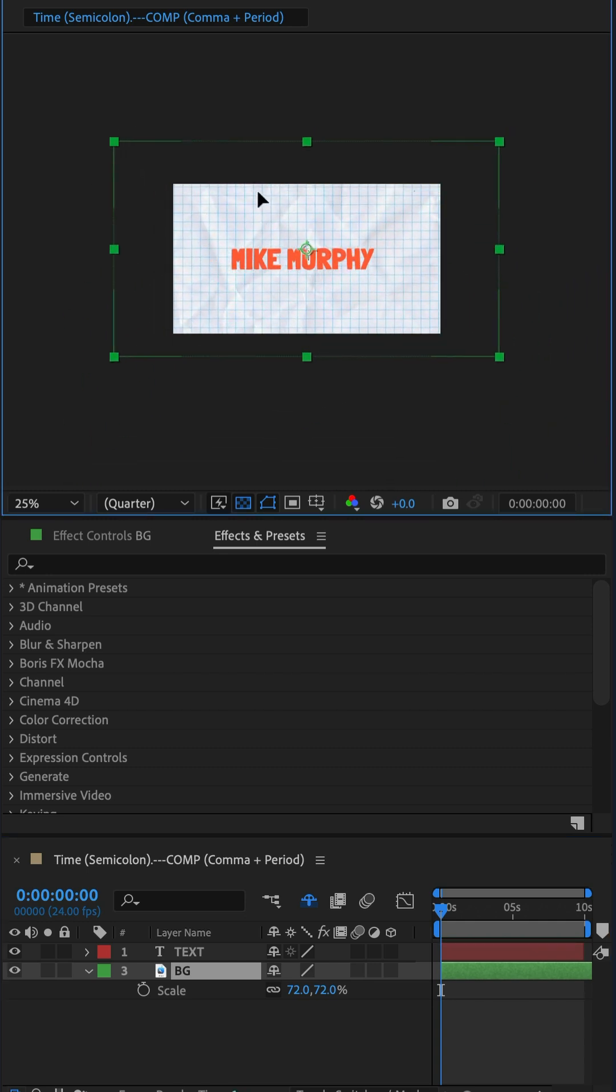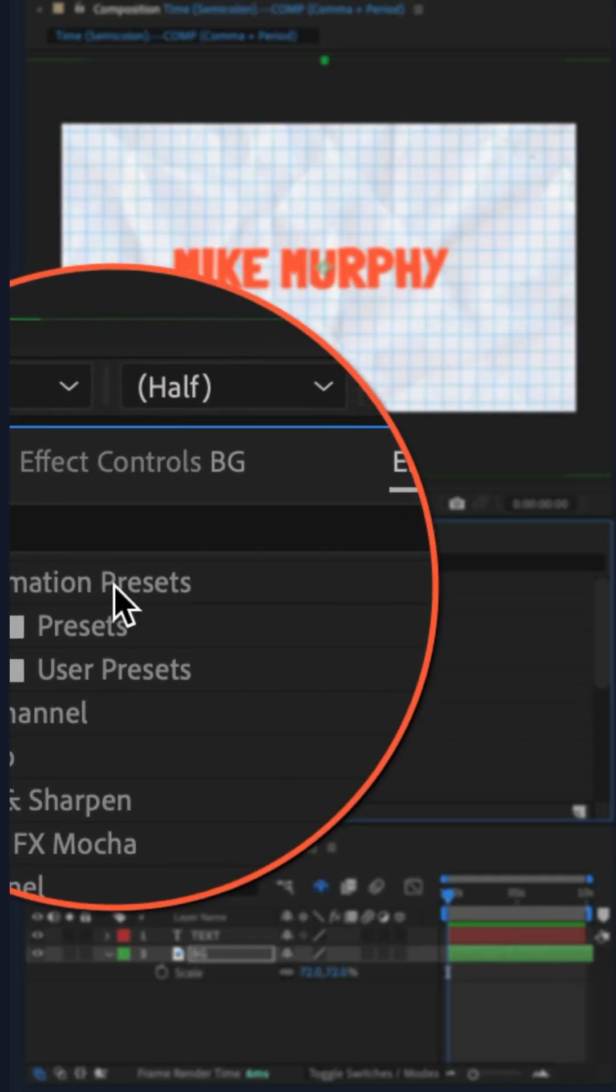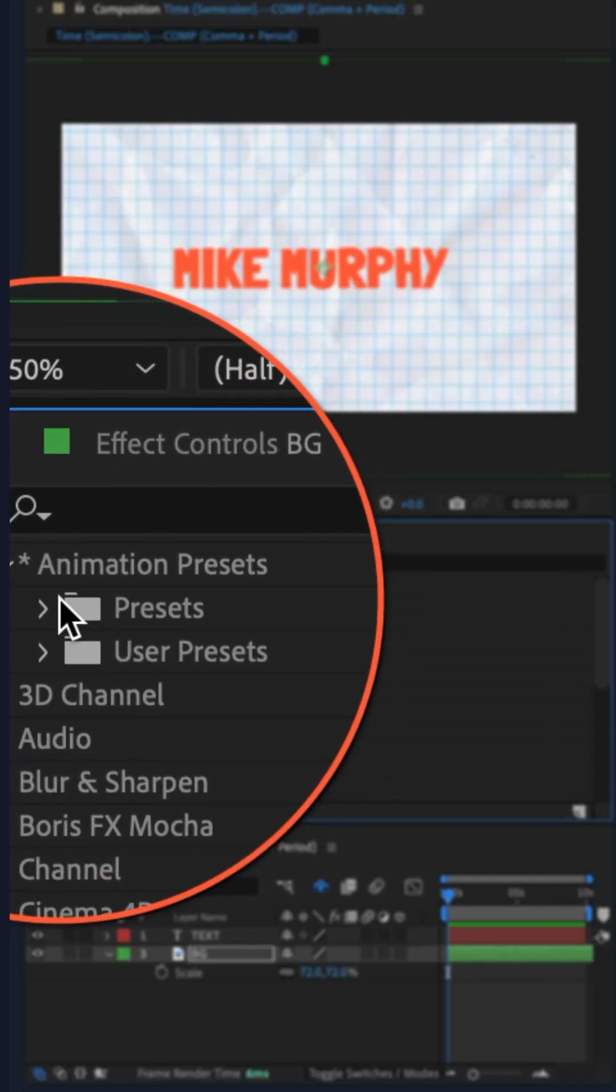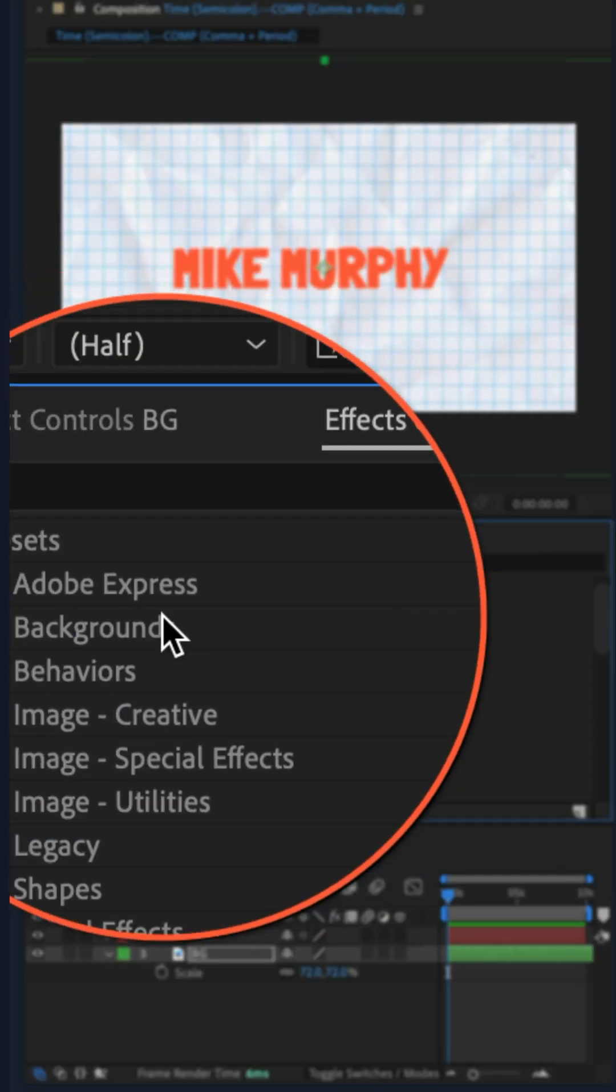Then go to the effects and presets panel, twirl open animation presets, then presets, then Adobe Express.